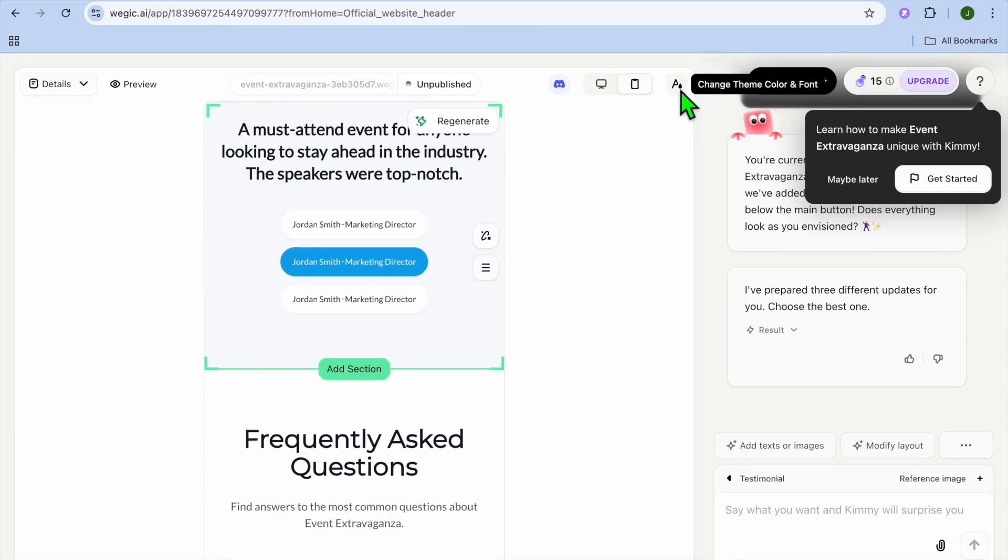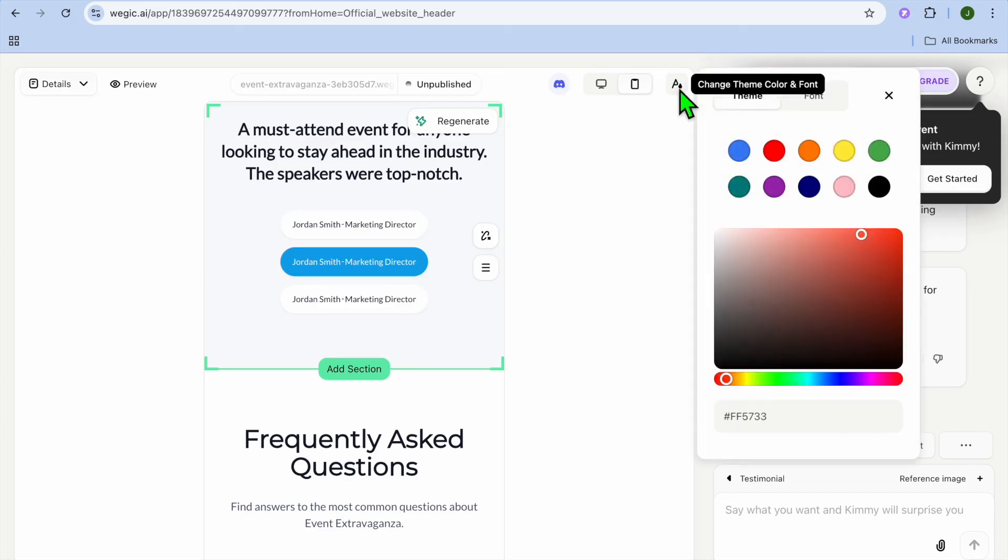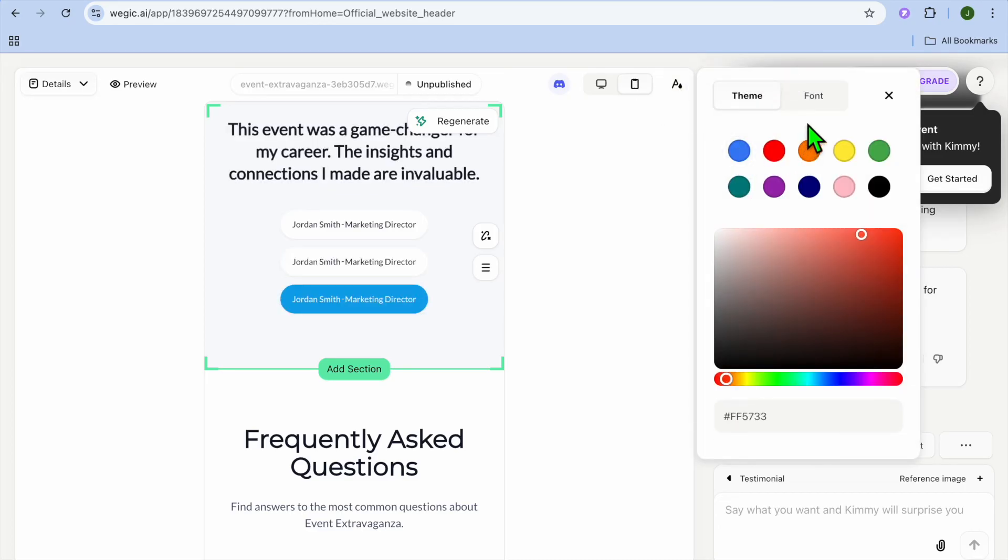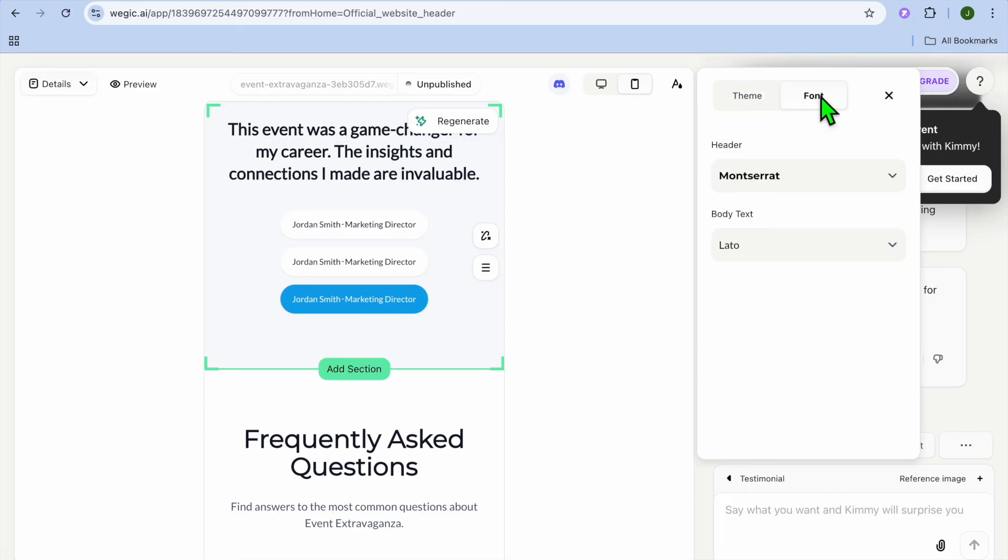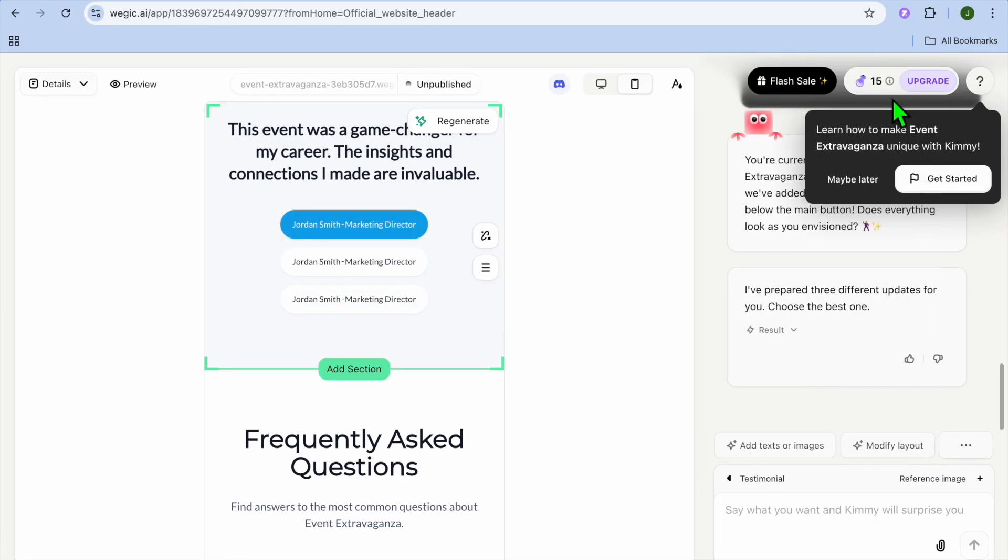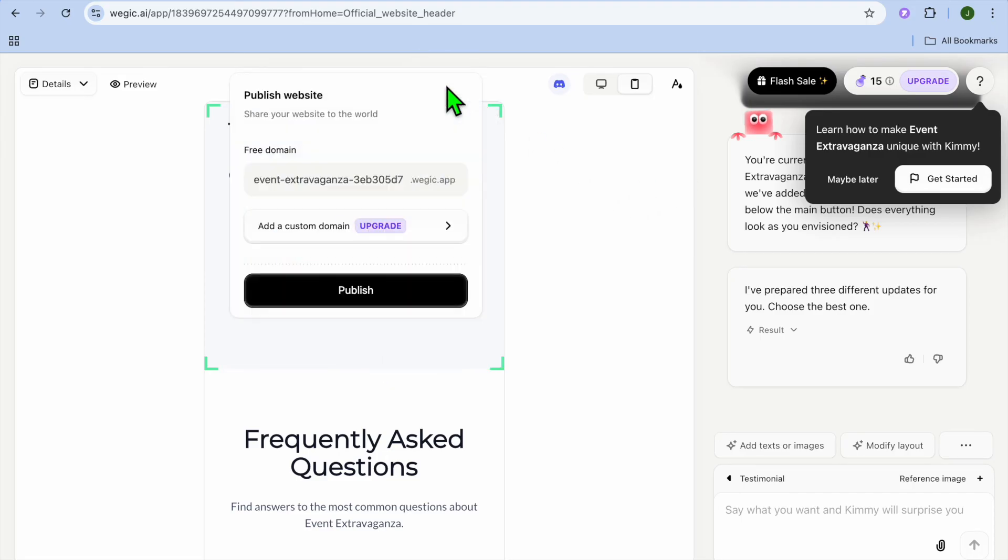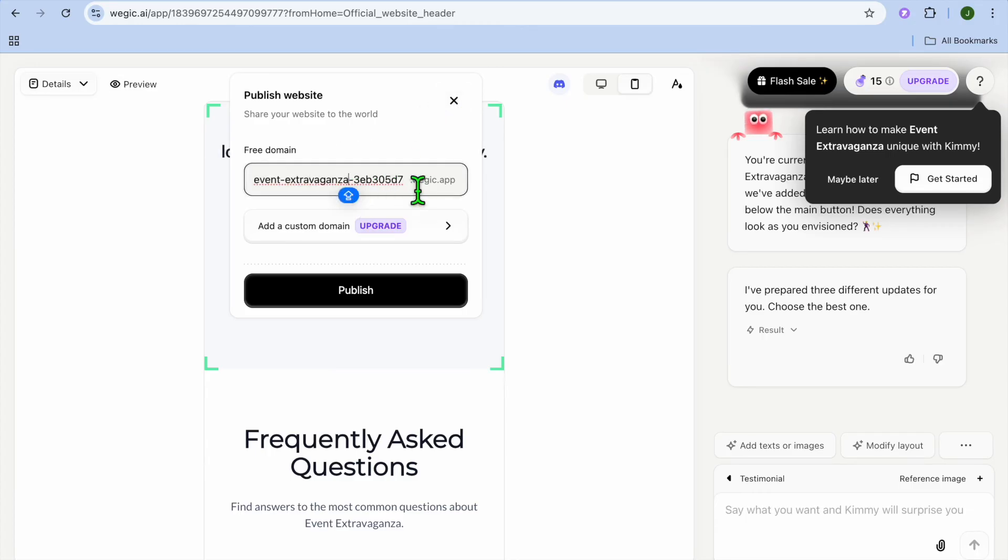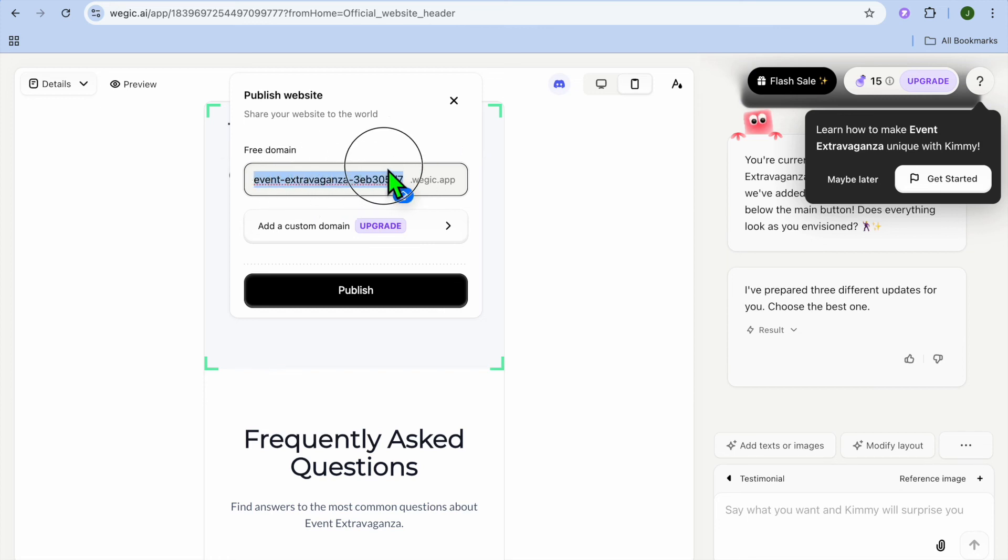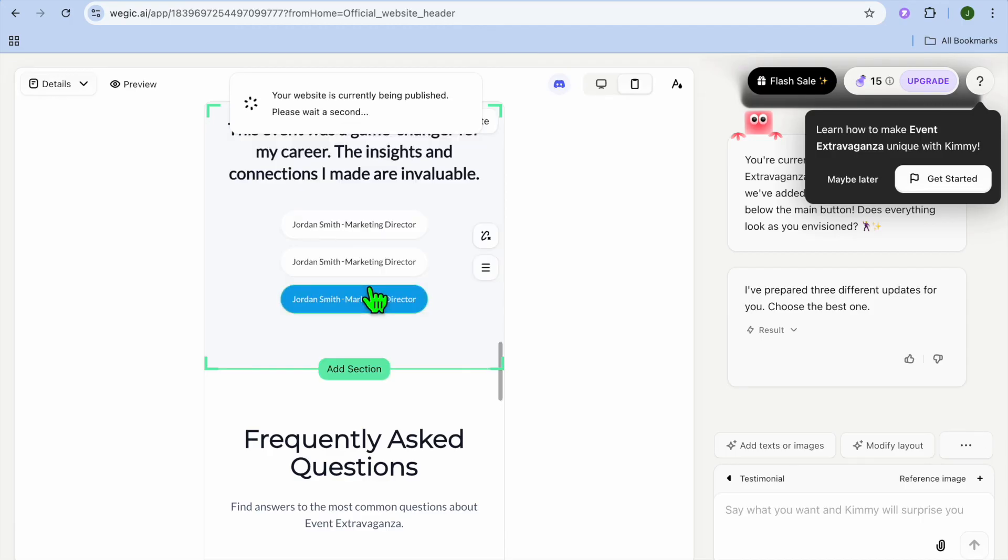You can also tap on the capital A in the top right hand corner. And from there, you'll be able to change the theme color. And you can also change the font style and size. Once everything is to your liking, as you can see right here, you will tap right where you see unpublish from the top navigation bar. And you can see the free domain name that we have been provided with. You could edit the domain name to your liking. Then you will tap on publish.